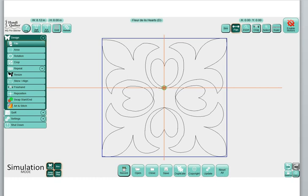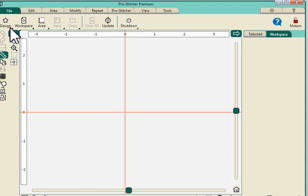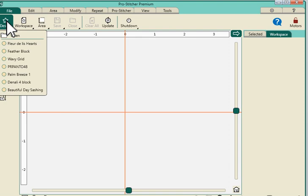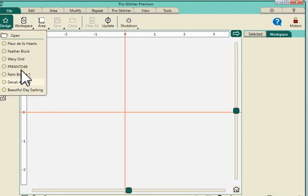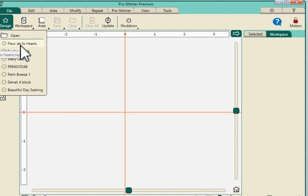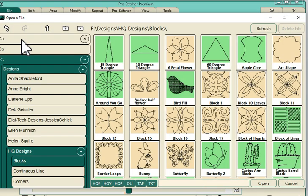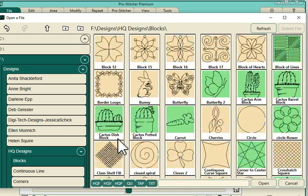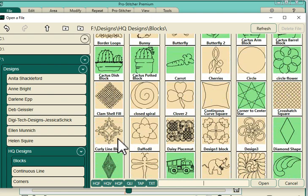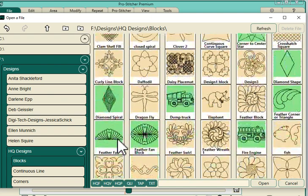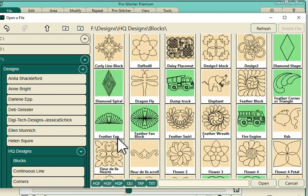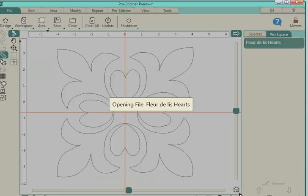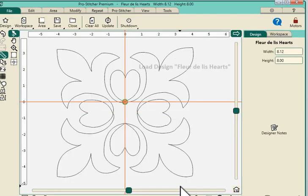Now in Pro Stitcher Premium, when we click on the file tab, these are choices across the top. They're no longer across the bottom. So in order to open a file we need to go to design and you'll notice that our most recent files are listed below. If you click on open, it will take you to your C drive, D drive, and F is my flash drive. So I will open that same design. It's under the handy quilter designs. And there it is. And open. Similar operation to our old Pro Stitcher Standard.